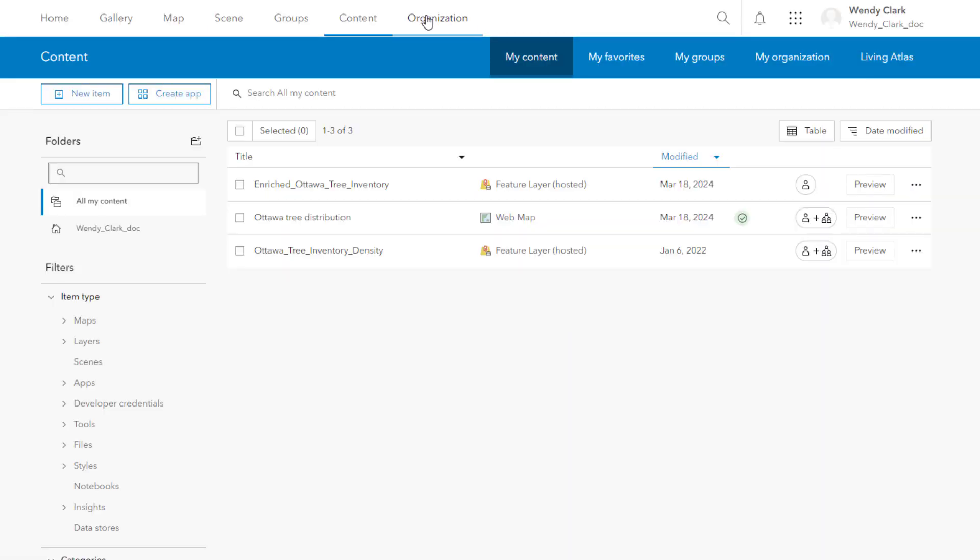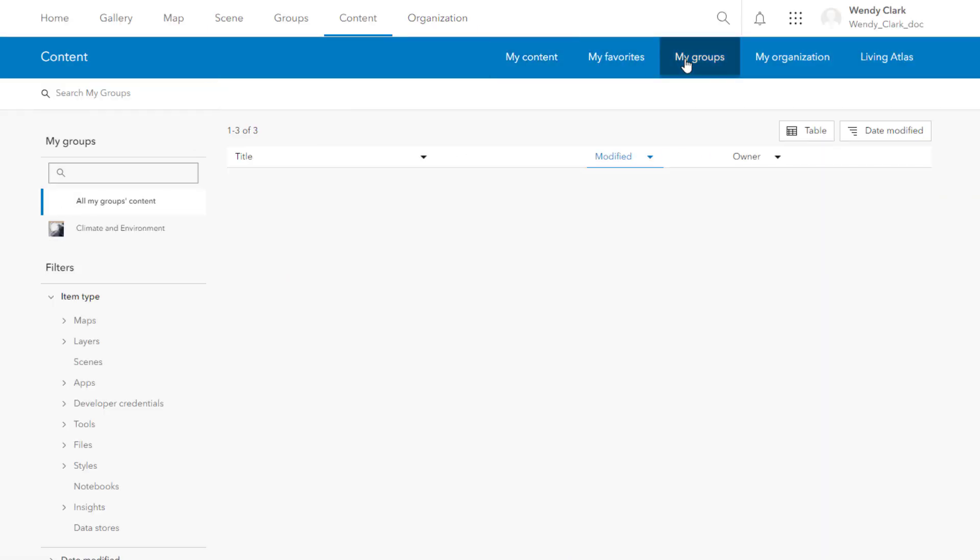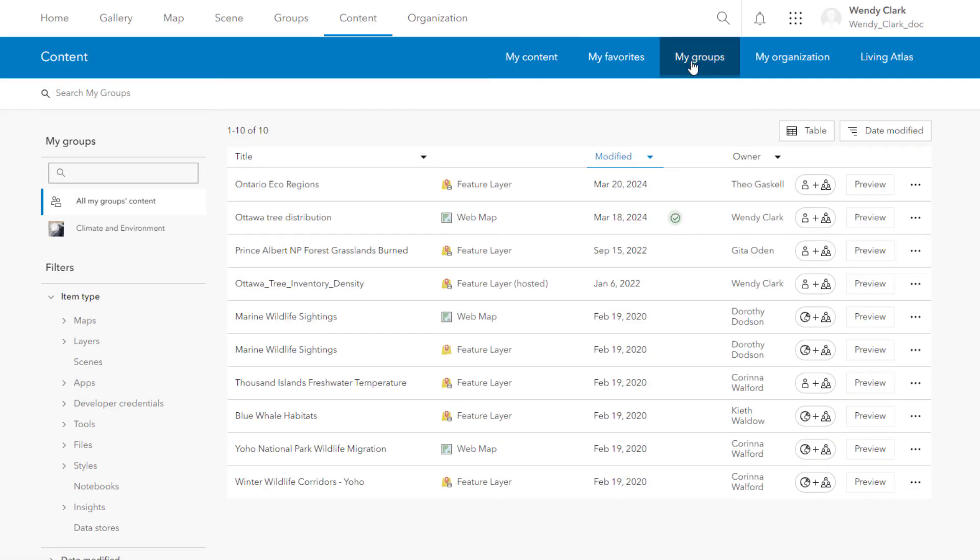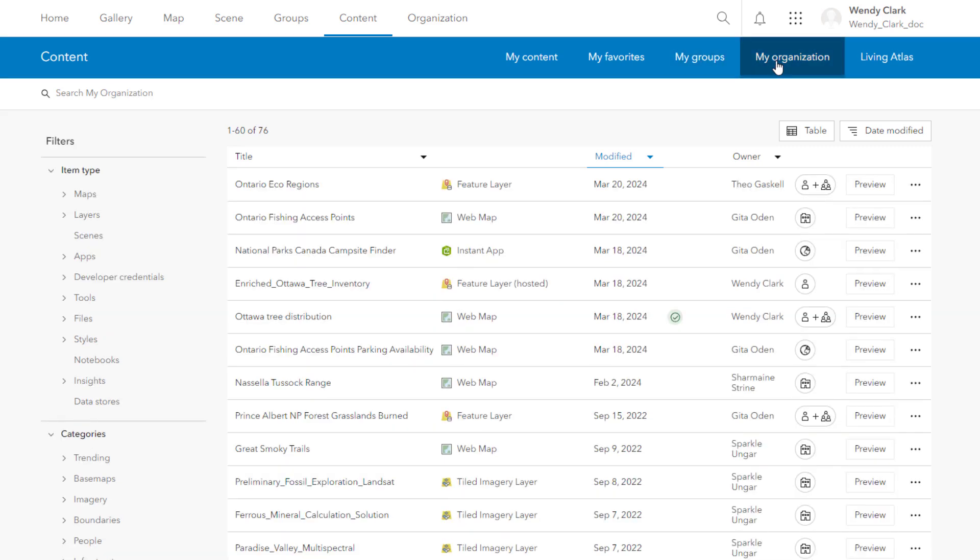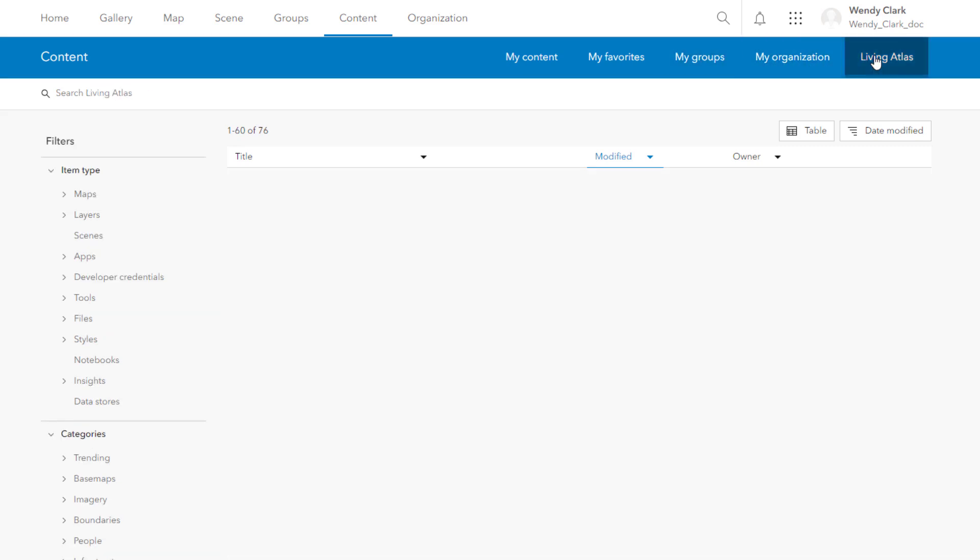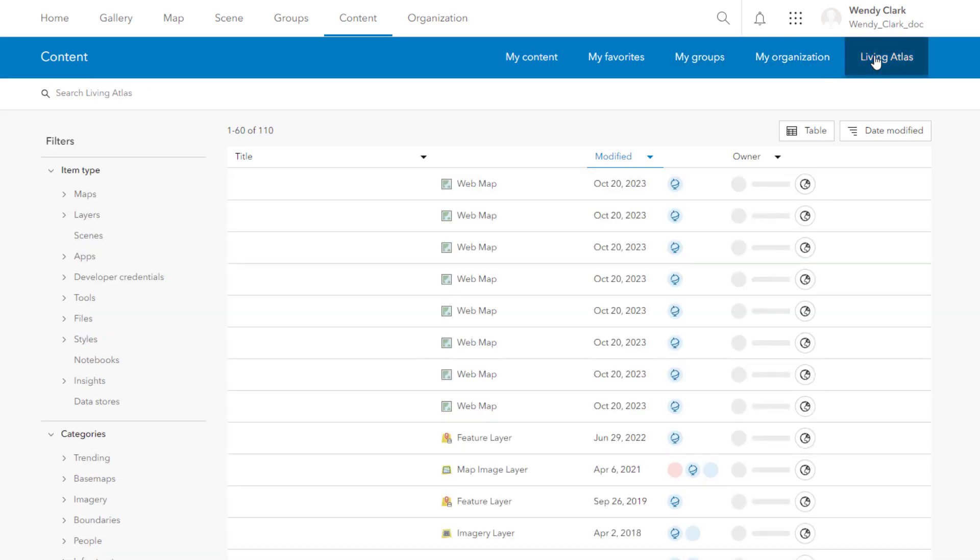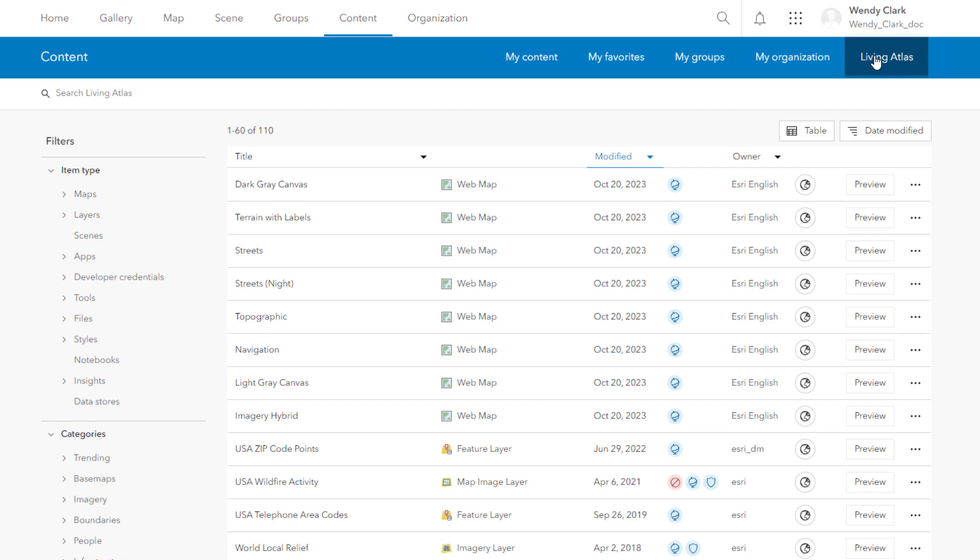From the content page, you can also access items that other ArcGIS Online members share with you, or you can take advantage of content provided by ESRI and other organizations through ArcGIS Living Atlas of the World.